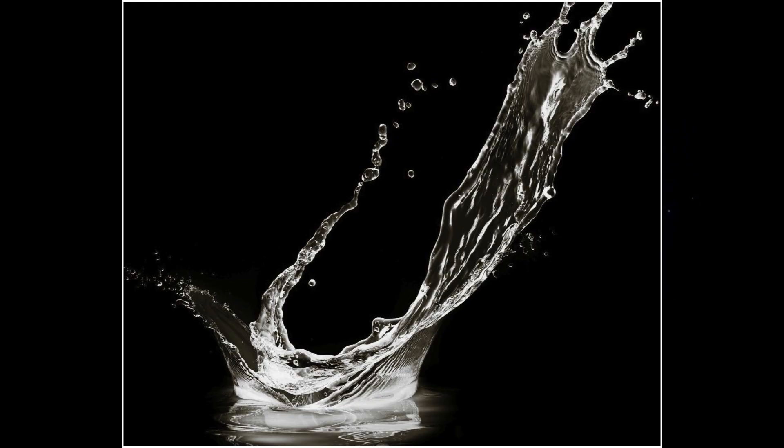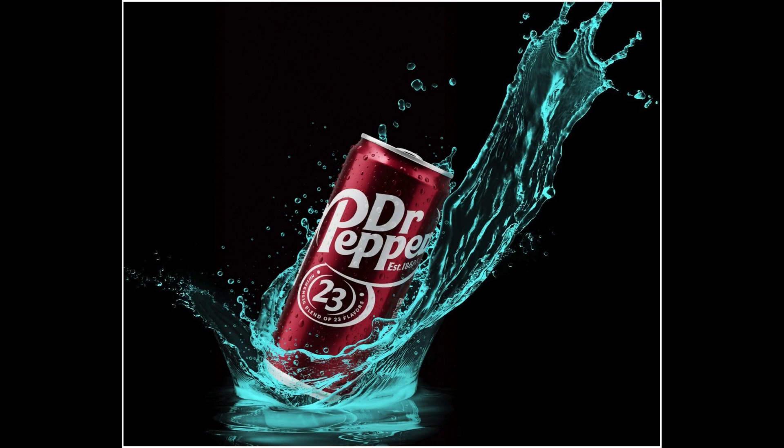First, check out this image of a vibrant splash. Using my workflow, I can blend an image of a beverage can directly into it. Now the can is completely surrounded by that splash.